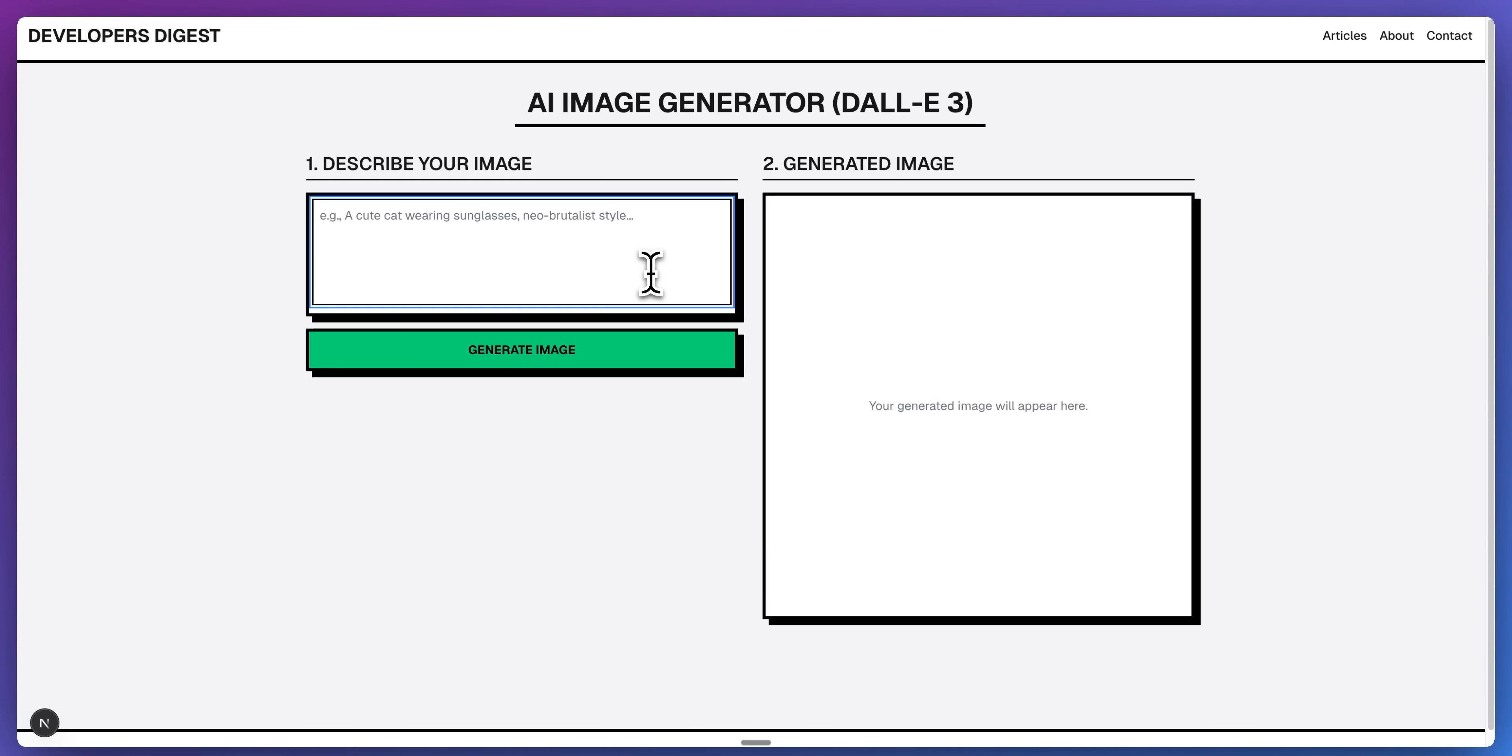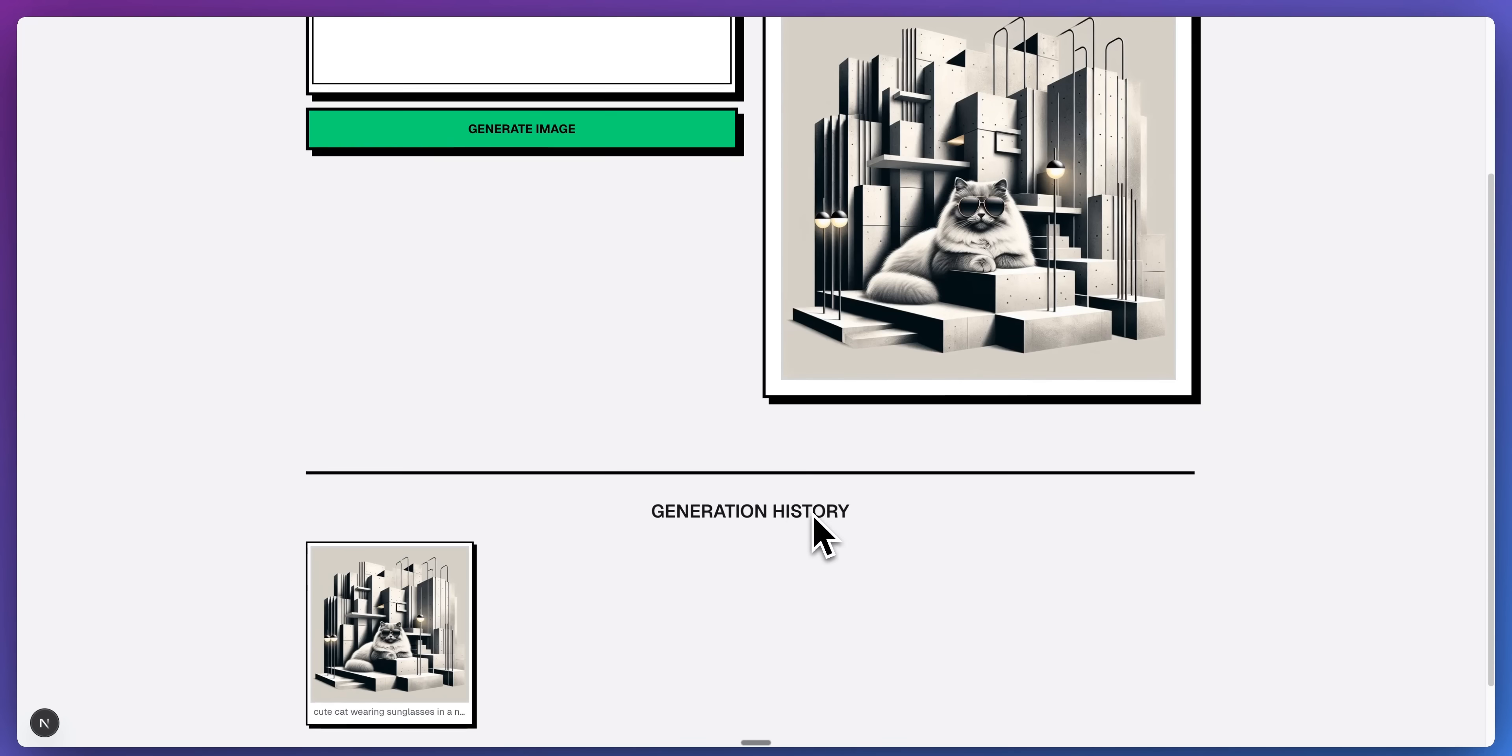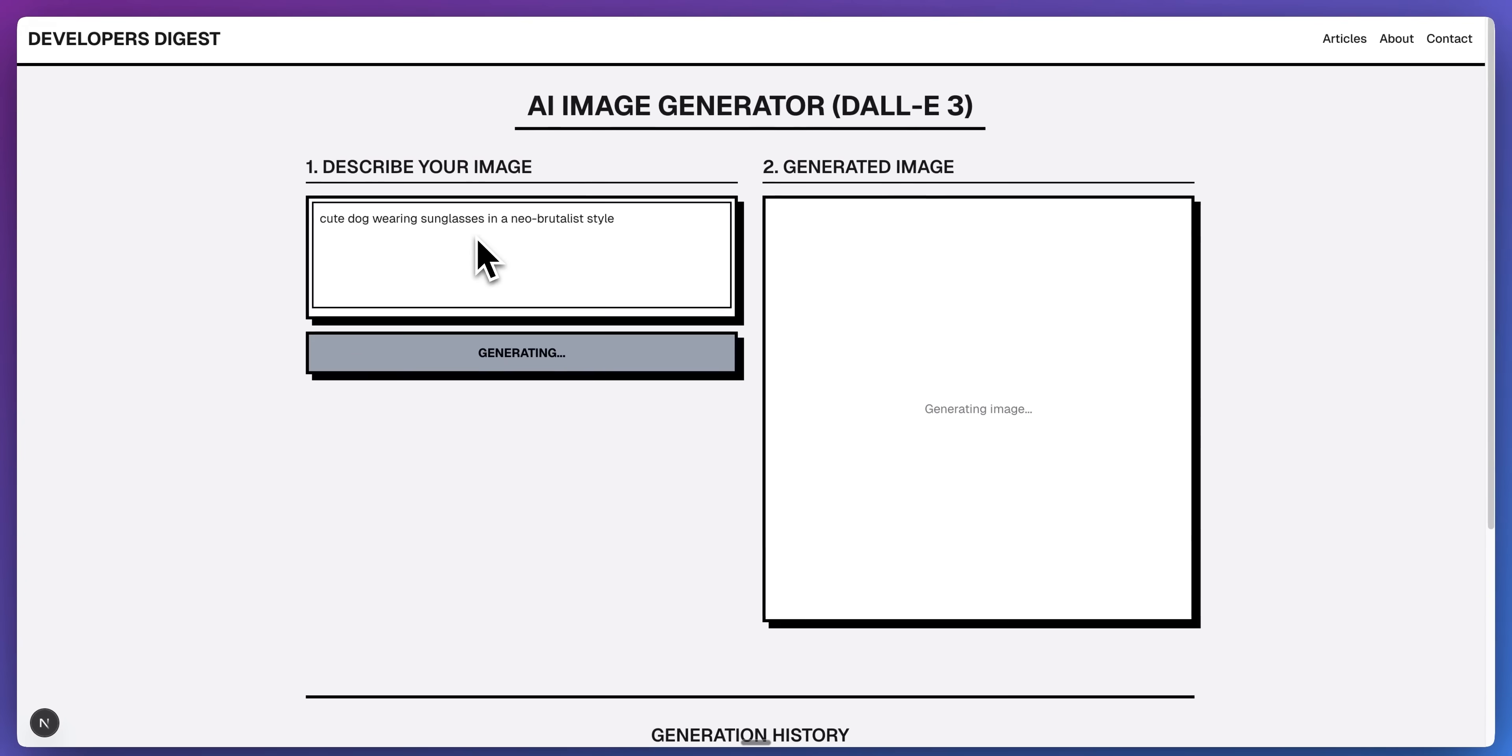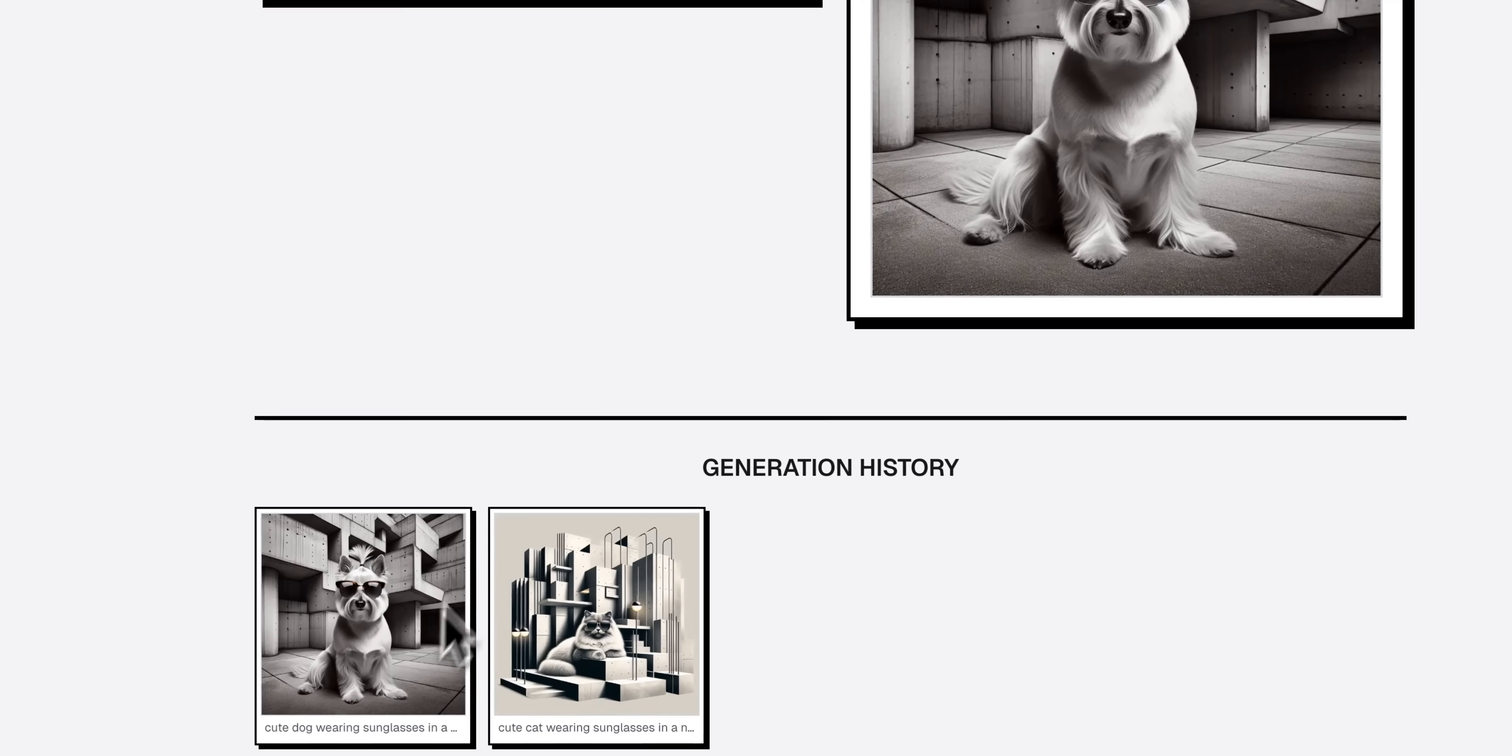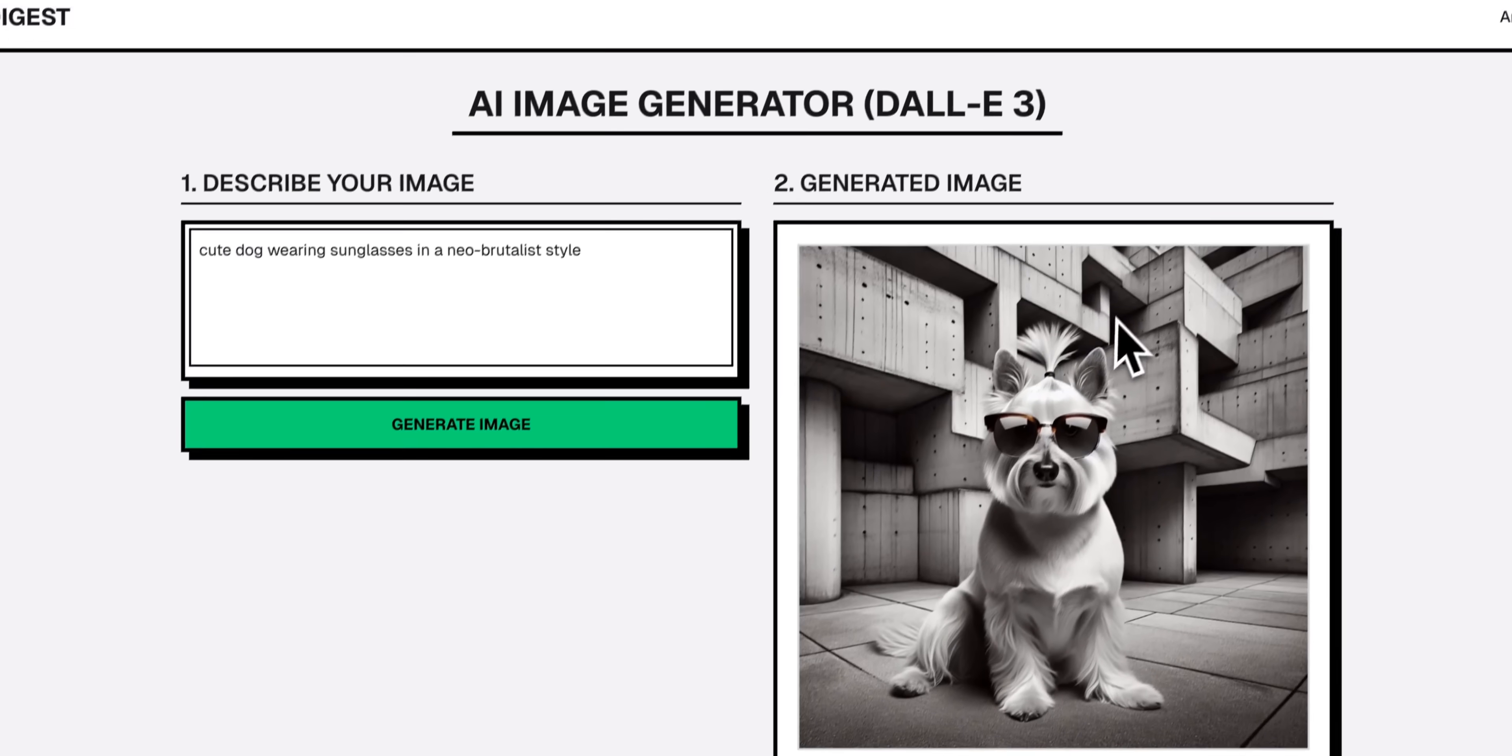Now I'll try a cute cat wearing sunglasses in a neo-brutalist style. I'll go ahead and I'll send that in. And then there's our generation history. Now I'll say a cute dog wearing sunglasses in a neo-brutalist style. And hopefully we'll have those generations just below on the page here. And there we go. So we have our dog. We have our cat. Overall, very impressive.